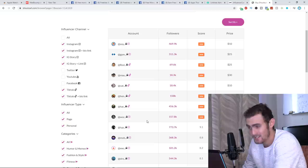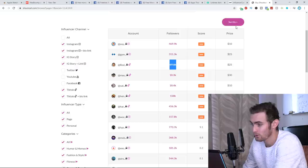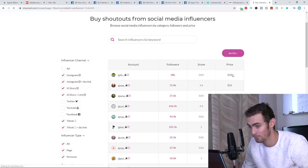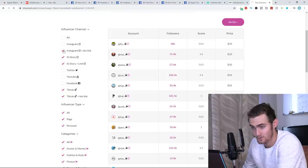Like you can see 18,000, 69,000 followers. You can actually filter this by the price as well. I mean, you can start off with a shout out with like 10 bucks on an Instagram page with 28K followers. But let's just filter by TikTok only just to see the prices.